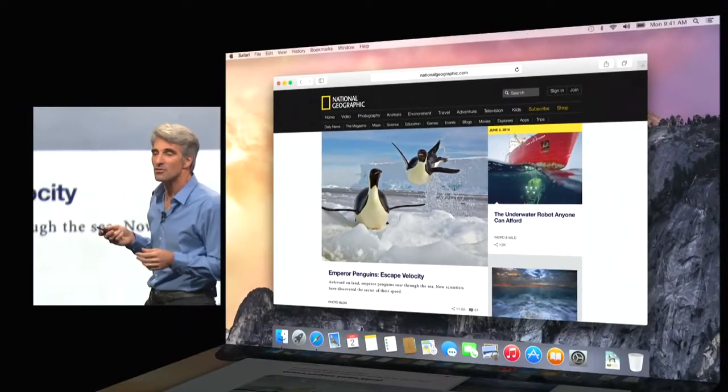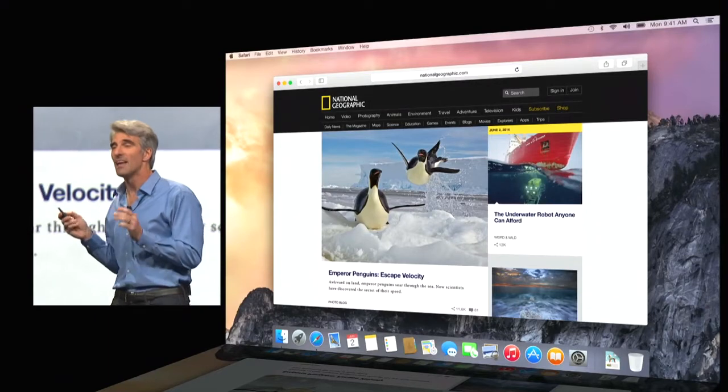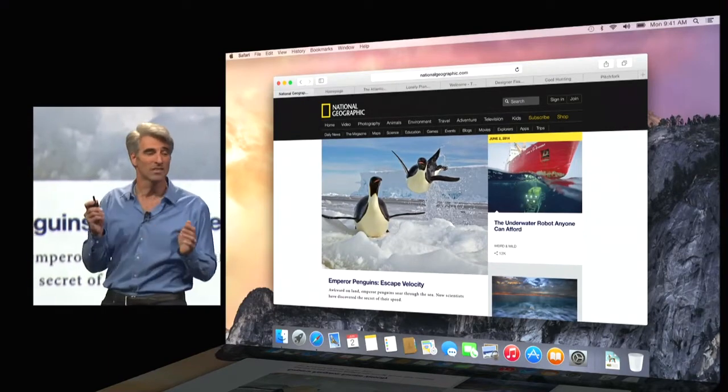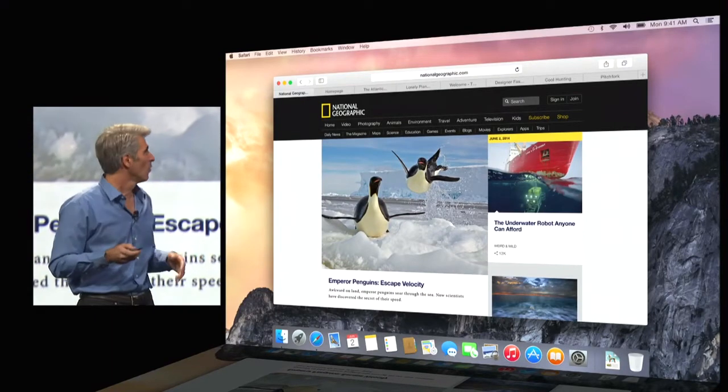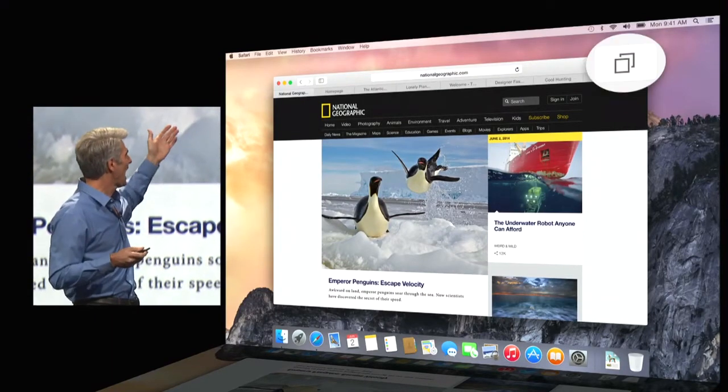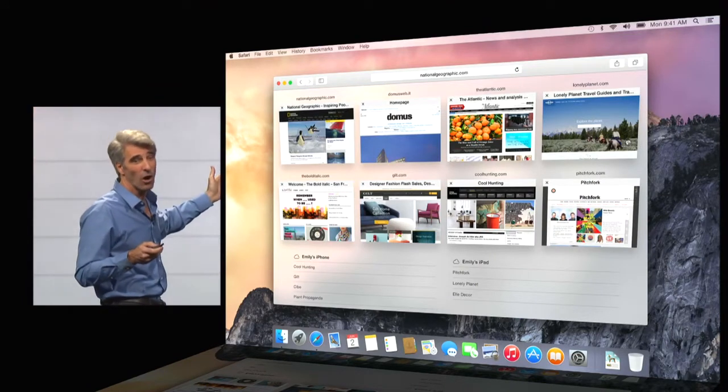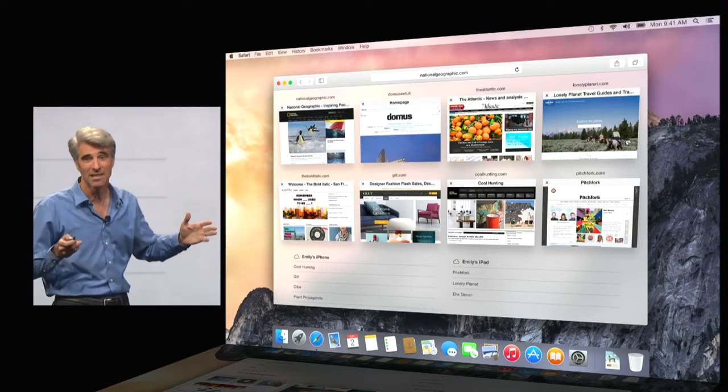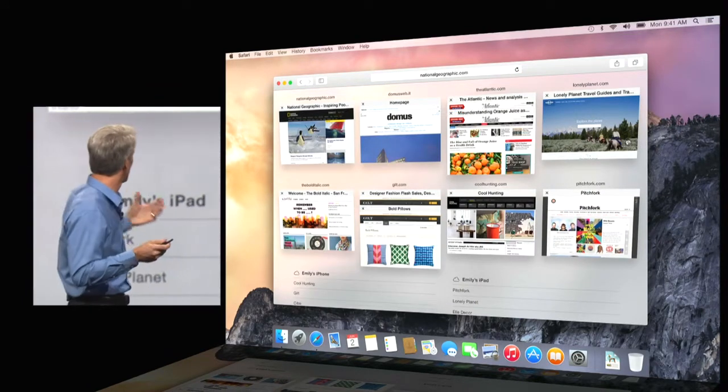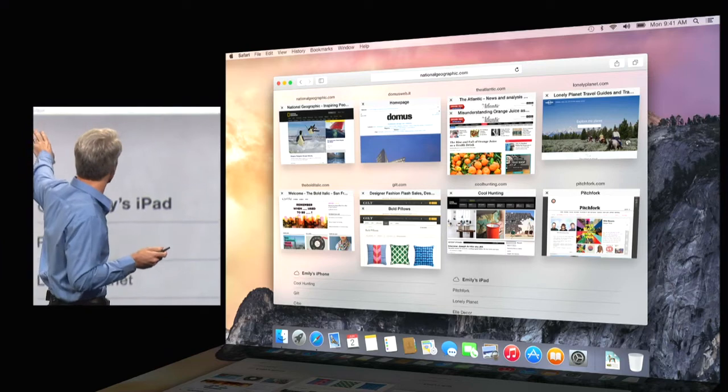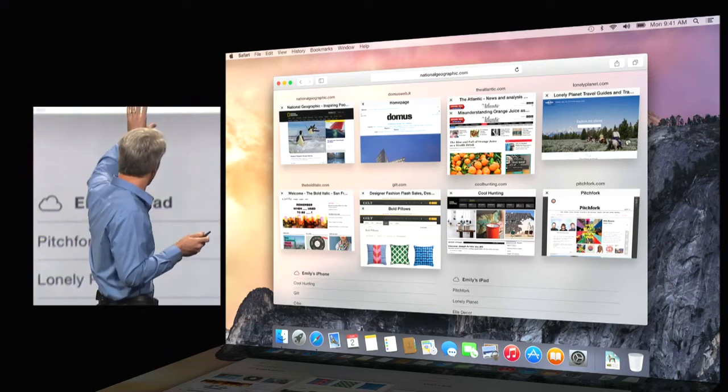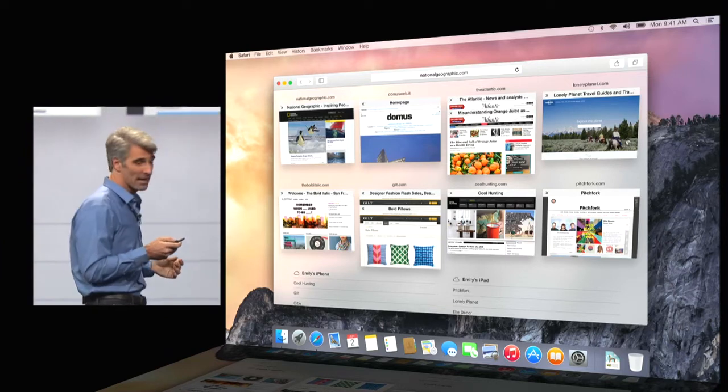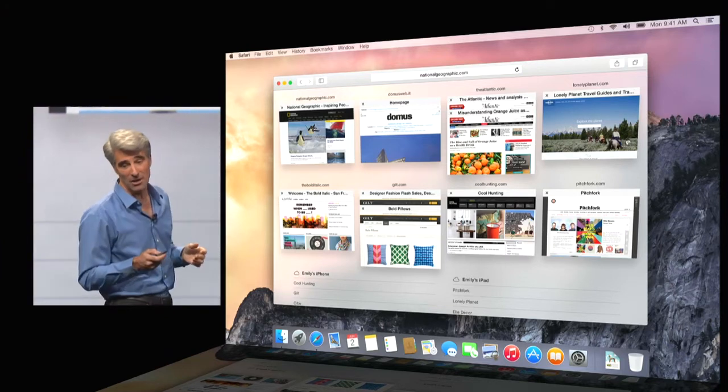Now, Safari is better than ever as well with tabs. We now have a tab view that gives you a bird's eye glance of all of your tabs. And it stacks tabs from sites just like this. So you get individual stacks for each site that you're browsing.